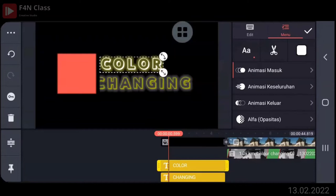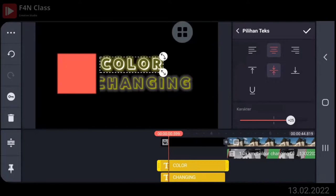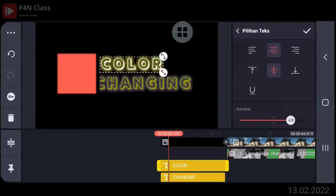Oke. Nah, kemudian kalau mau, pilihan text-nya, karakternya geser ke 25 ya. Tapi tergantung hurufnya terlalu besar atau enggak. Kalau di saya 25. Di pilihan text option-nya, di karakternya dijarankan jadi plus 25.